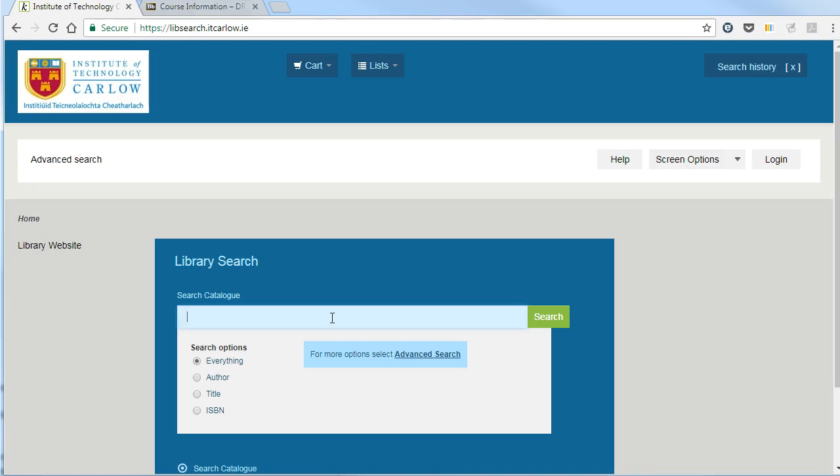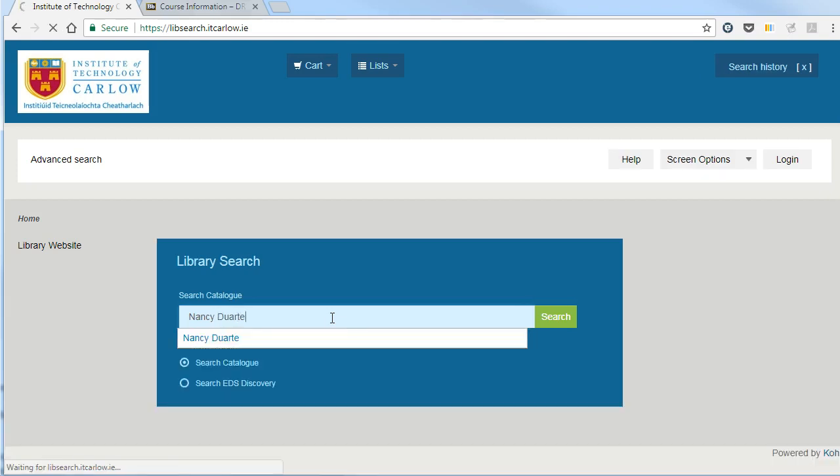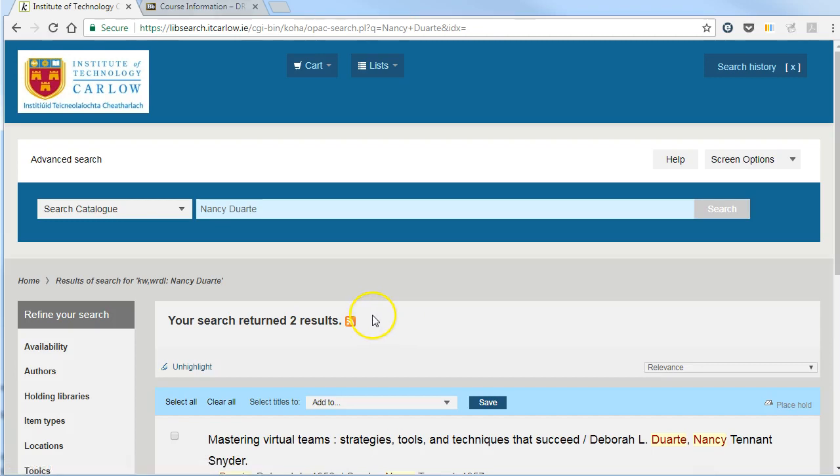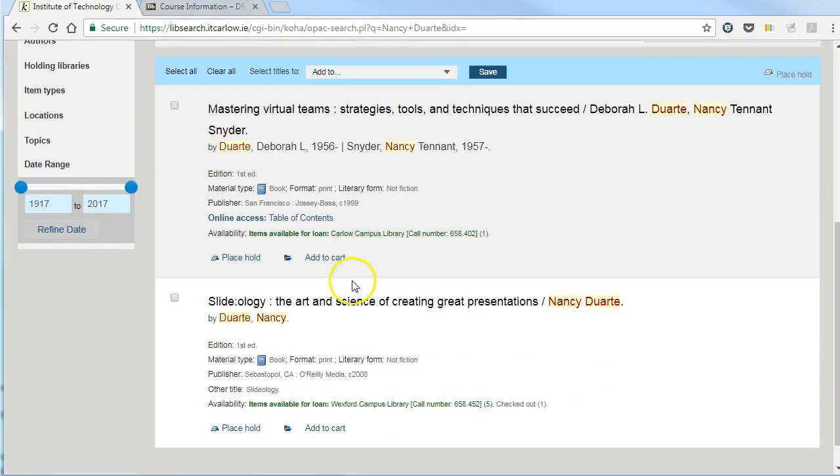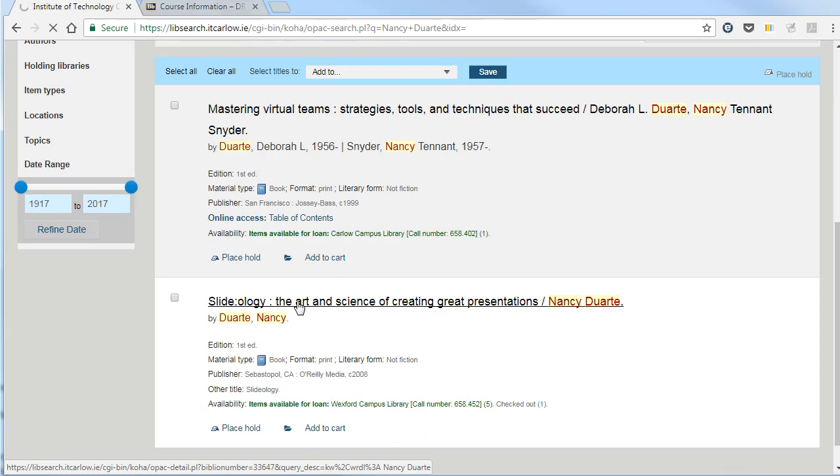If you search the library system, for example, for a book by Nancy Duarte, here I have found the book I want, Slidology, which is about making very good presentations.